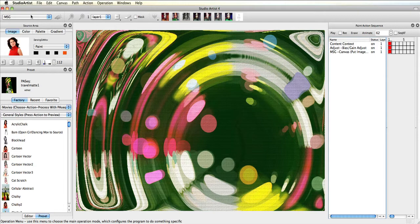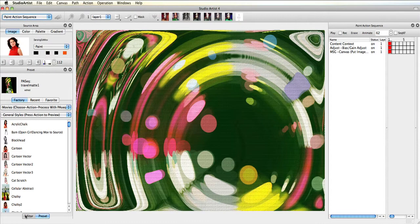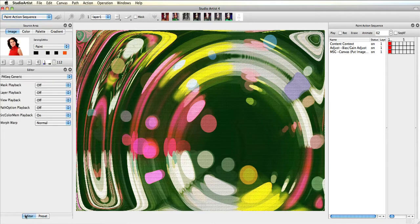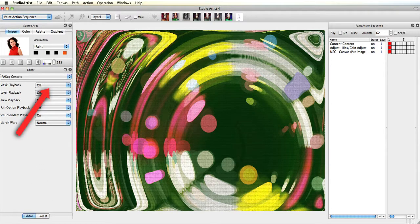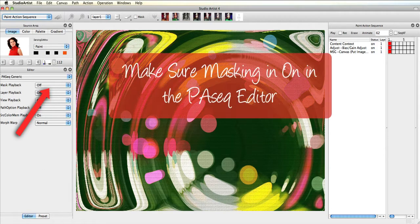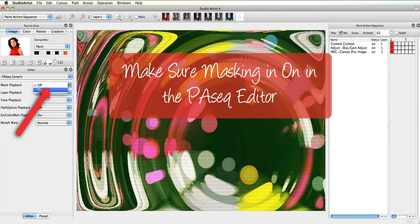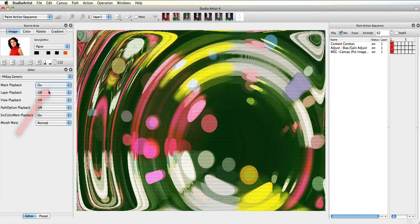Before I get started doing any masking, I'll check to make sure mask playback is enabled in the paint action sequence editor. It is very important that this is on, or your masking will not play back when you play the paint action sequence.